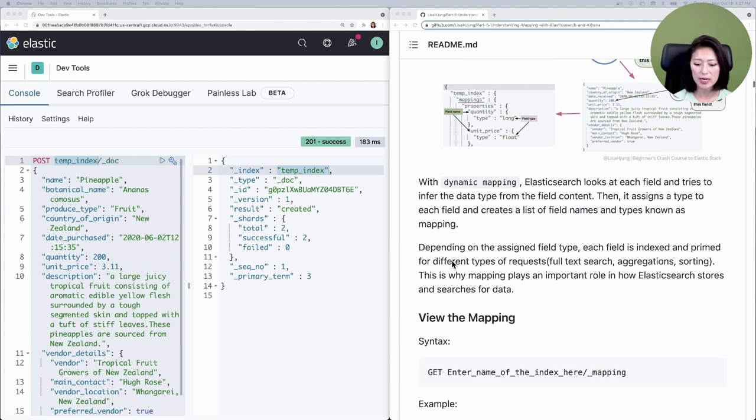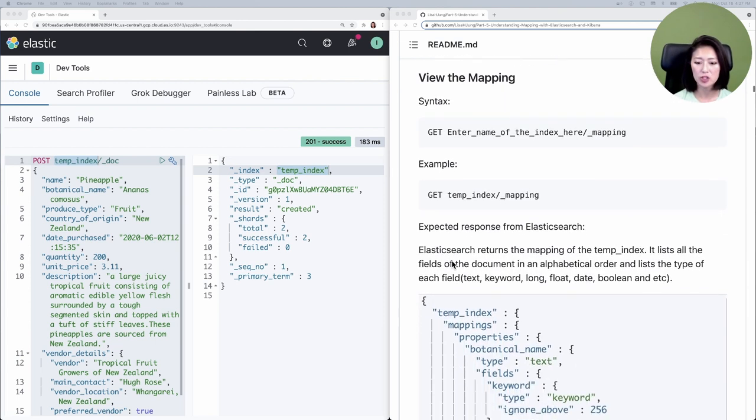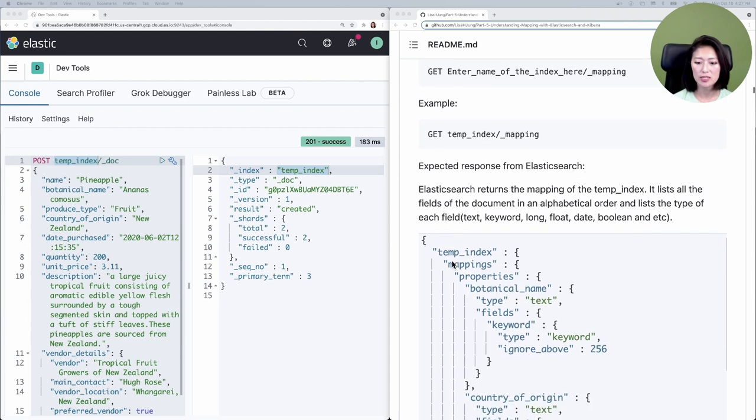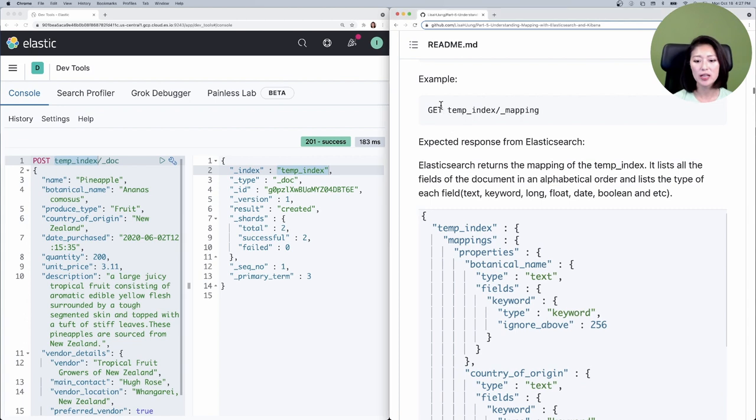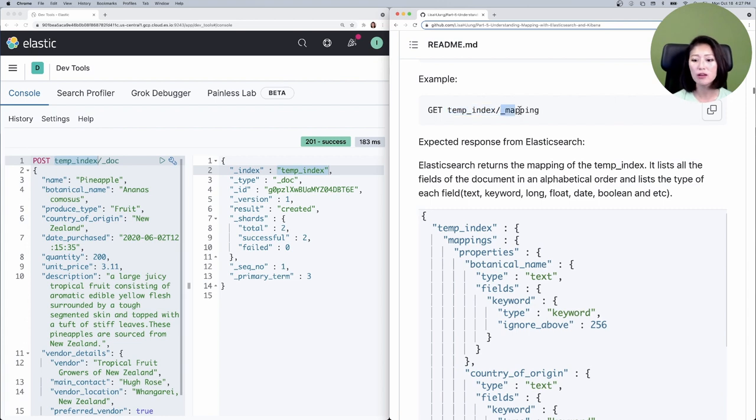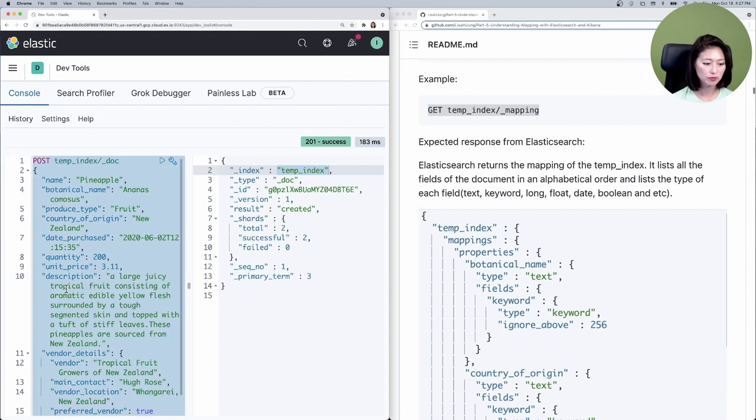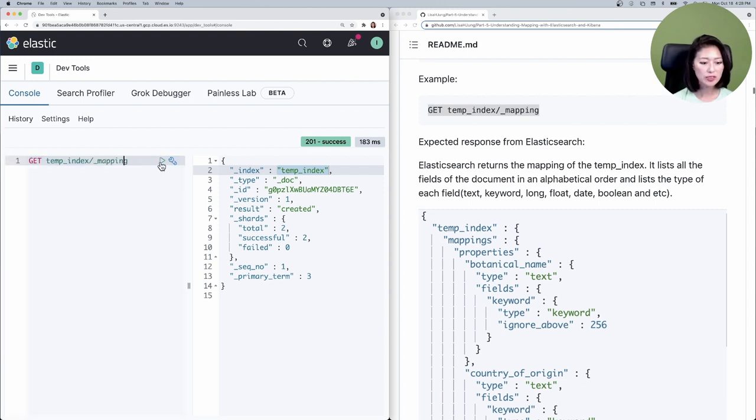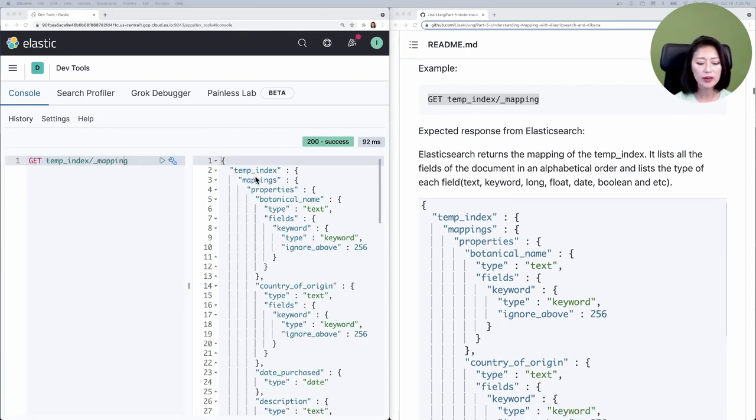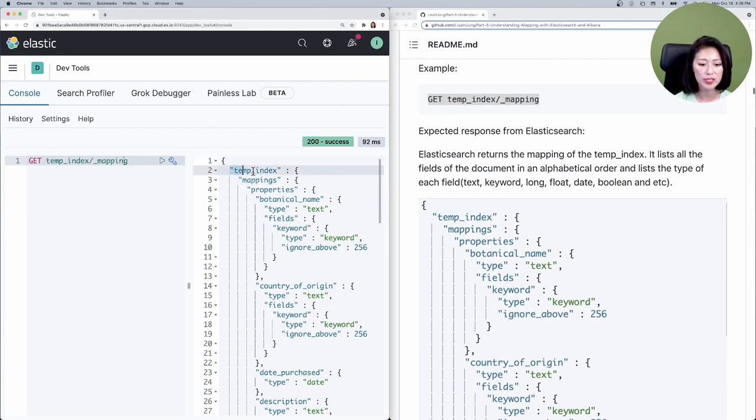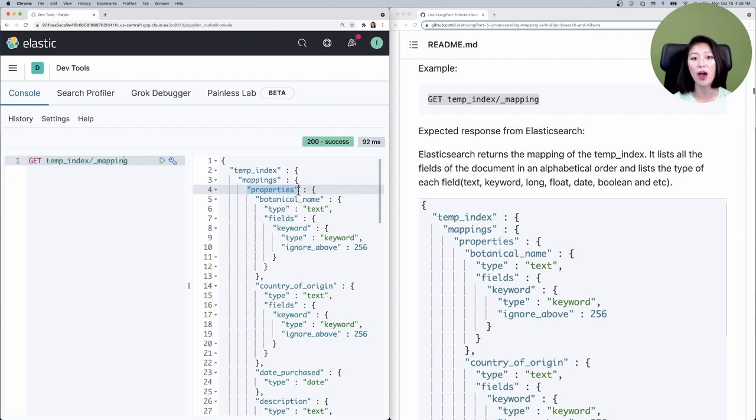Let's take a look at the mapping that Elasticsearch created for us. To do so, scroll down to view the mapping section, then down to example. The request you're going to send is GET followed by name of the index whose mapping you want to view, then the mapping endpoint. Let's copy and paste that into the console. Make sure to select and send. Elasticsearch will retrieve the mappings of the temp index.